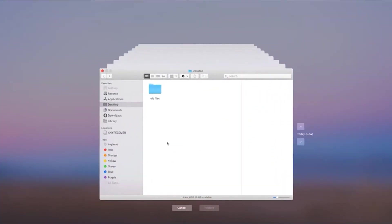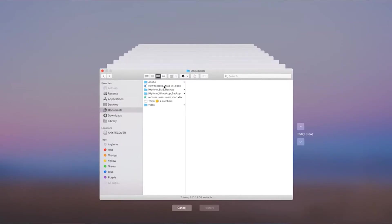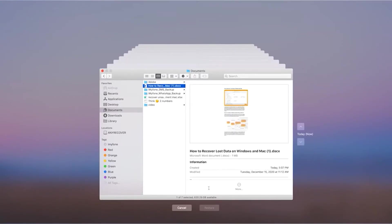In Spotlight, type in Time Machine and launch it. You can use the timeline on the right side to locate the lost documents. Once you find it, select the document and hit the restore button.